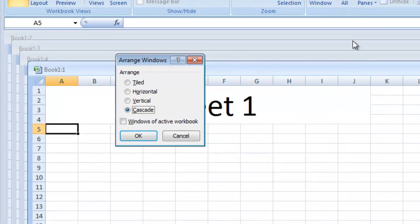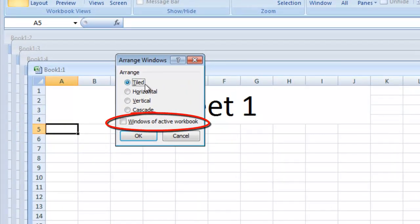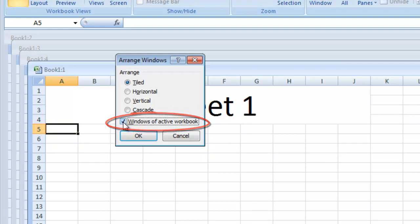Now, if you have multiple workbooks open, you can click in the Windows of Active Workbook box to only arrange the windows from your active workbook.